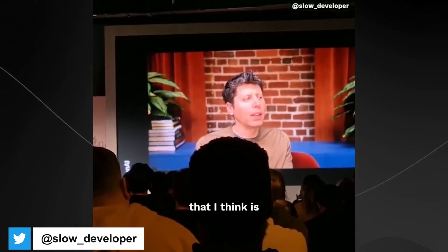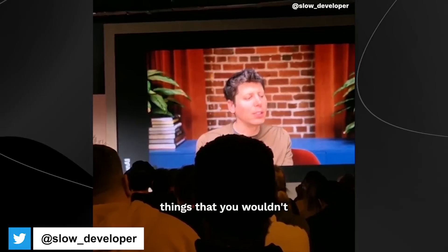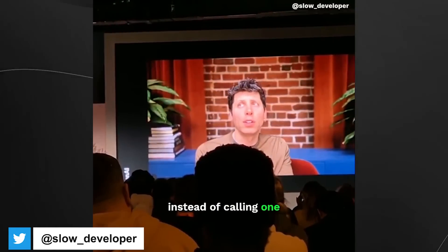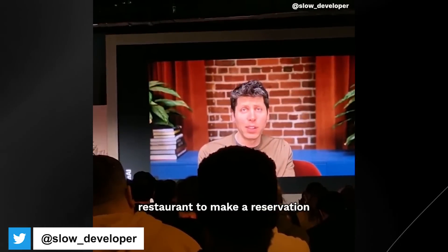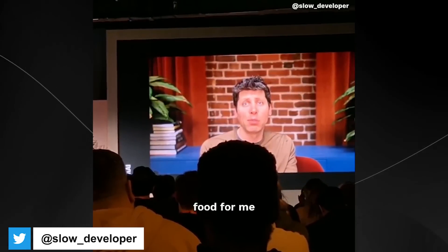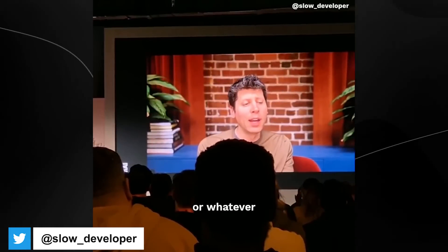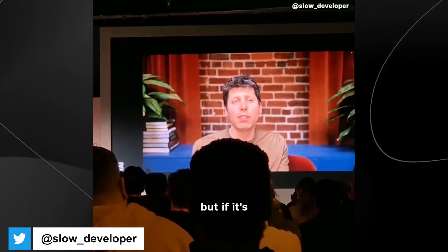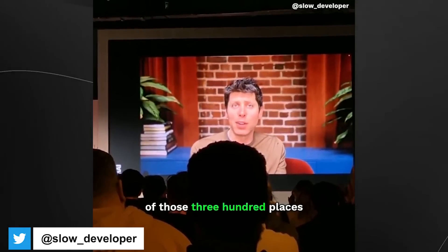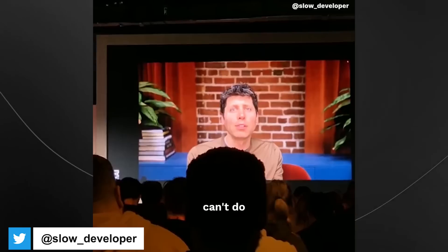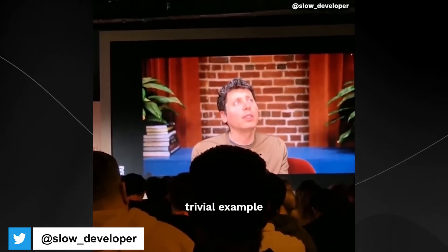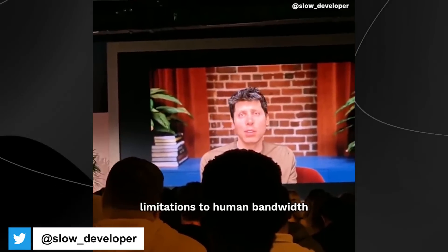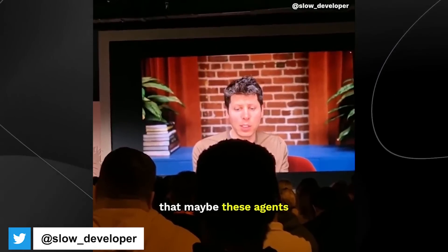One of the things that I think is interesting is a world where you can just do things that you wouldn't or couldn't do as a human. So what if, what if instead of calling one restaurant to make a reservation, my agent would call me like 300 and figure out which one had the best food for me or some special thing available or whatever, and then you would say, well, that's like really annoying if your agent is calling 300 restaurants. But if it's an agent answering each of those 300 places, then no problem. And it can be this massively parallel thing that a human can't do. So that's like a trivial example, but there are these limitations to human bandwidth that maybe these agents won't have.